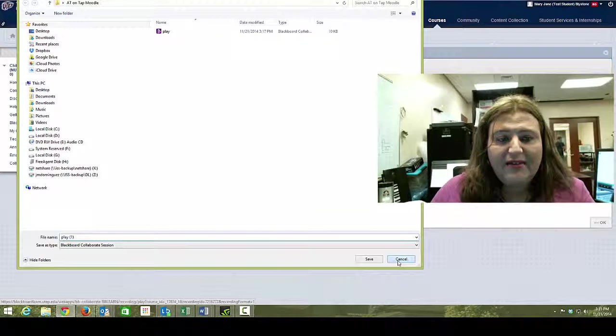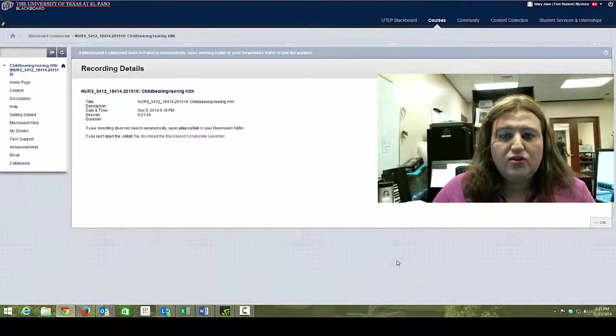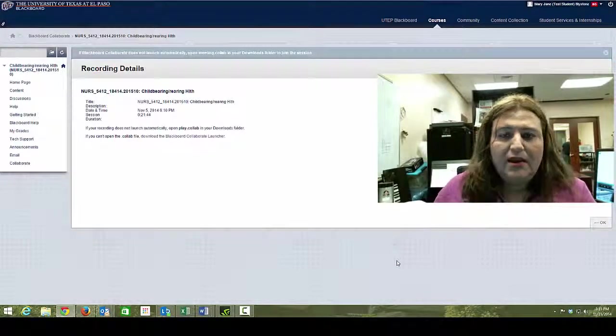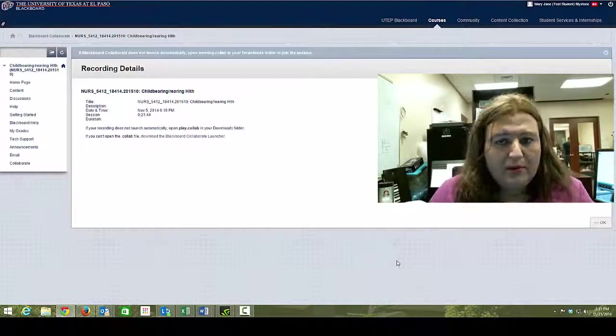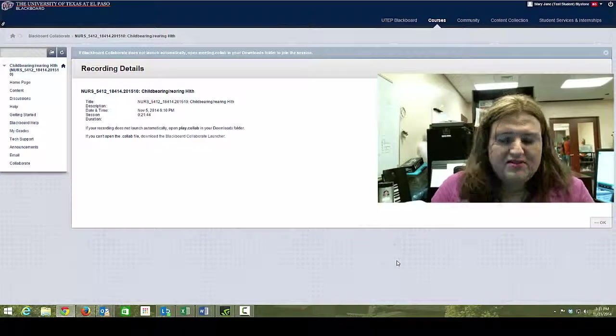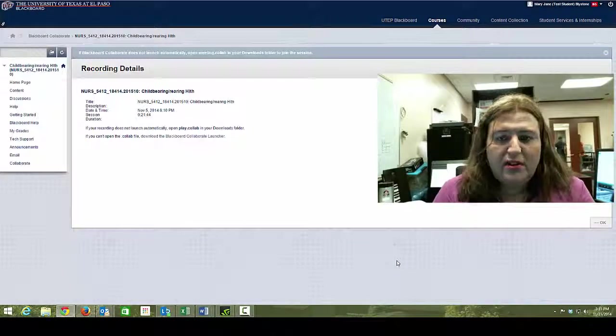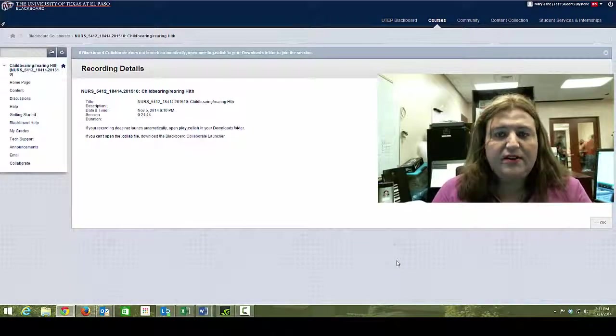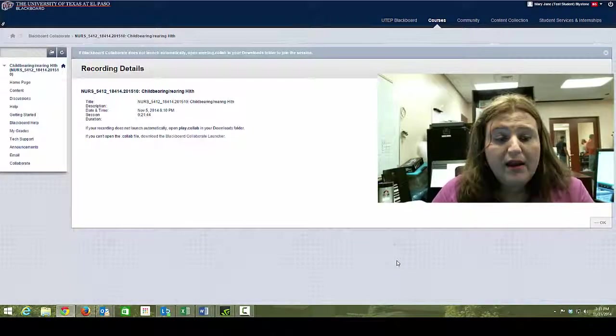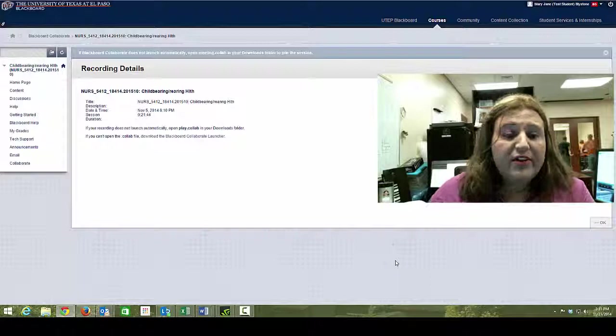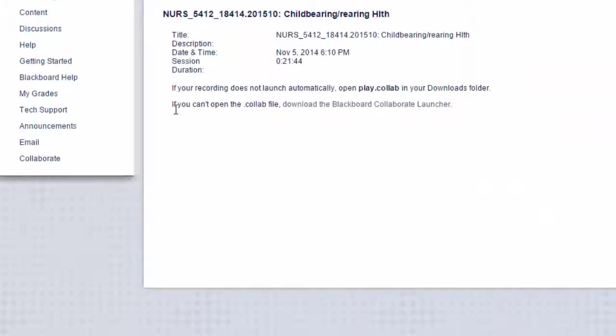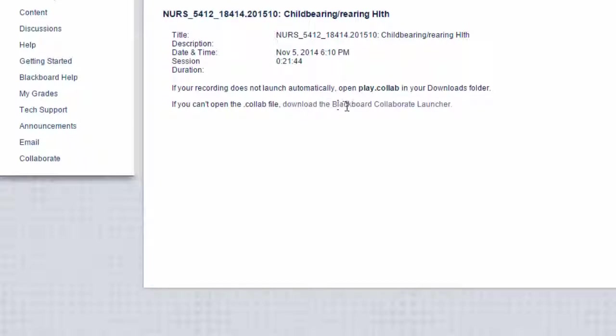Okay, once it's saved, it should launch. Now, if you have problems and it doesn't recognize a file or your computer is just acting weird, notice on the very screen at the very bottom, it says if you cannot open the .collab file, download the Blackboard Collaborate Launcher.